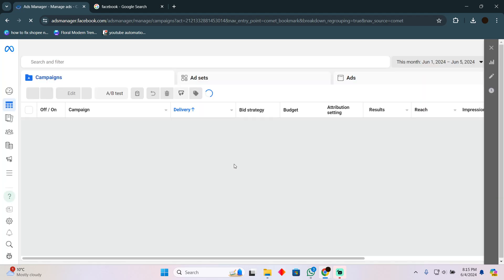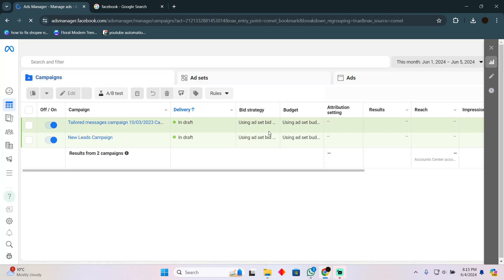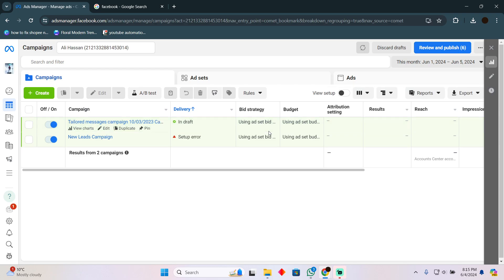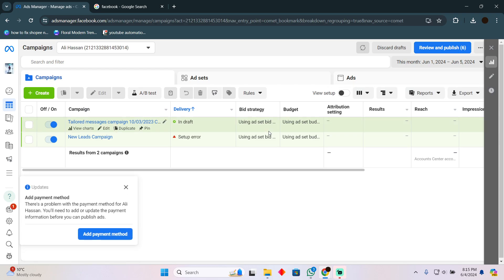This is what the Ads Manager page looks like. We usually put our payment methods on the Ads Manager because we want to run paid ads. These are the things you usually put payment methods on.